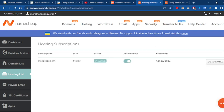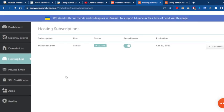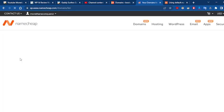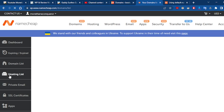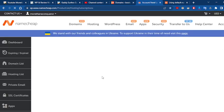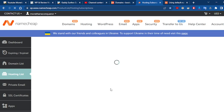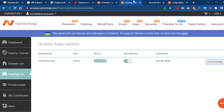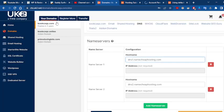So we have successfully logged into our Namecheap account. What we need to do now is go to the hosting list and login to our host. So we go to the cPanel — go to the cPanel — then add the domain name there.